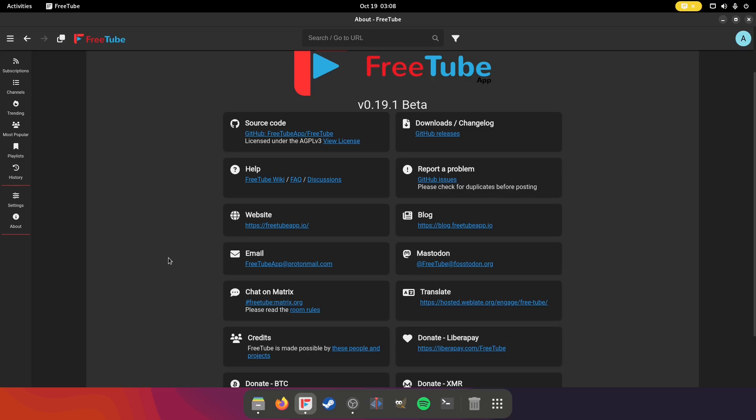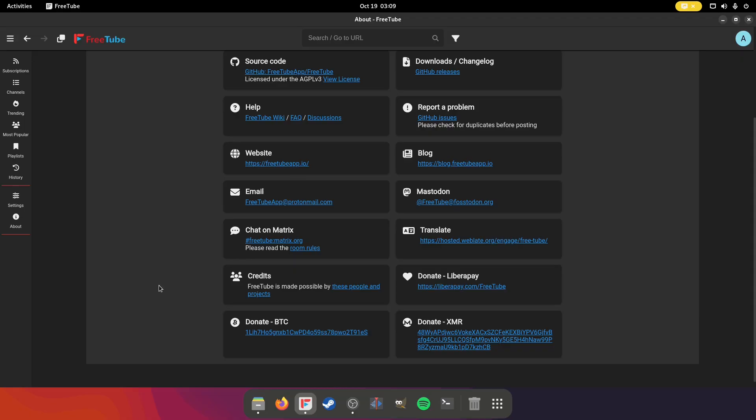Now FreeTube, they pride themselves as a private YouTube client. Third party open source client. And like I said, you can tell they kind of know what's going on. Kind of red pilled. If you ask me, they're using Proton. They're using Mastodon instead of Twitter and Matrix instead of Discord, which is known to be a key logger. And then you can donate via BTC or Monero if you so choose to.